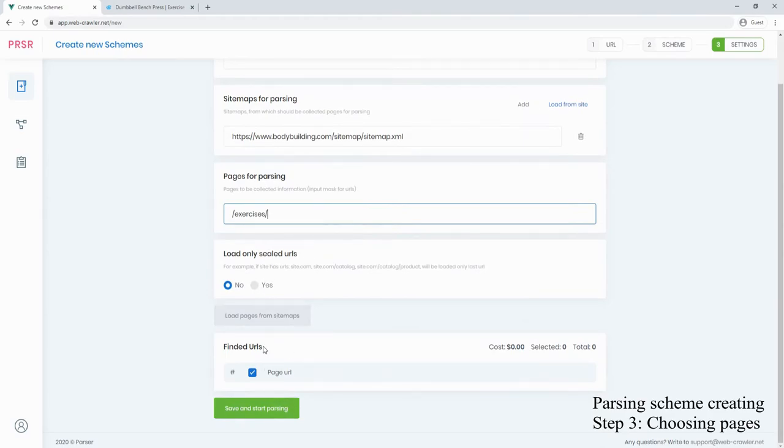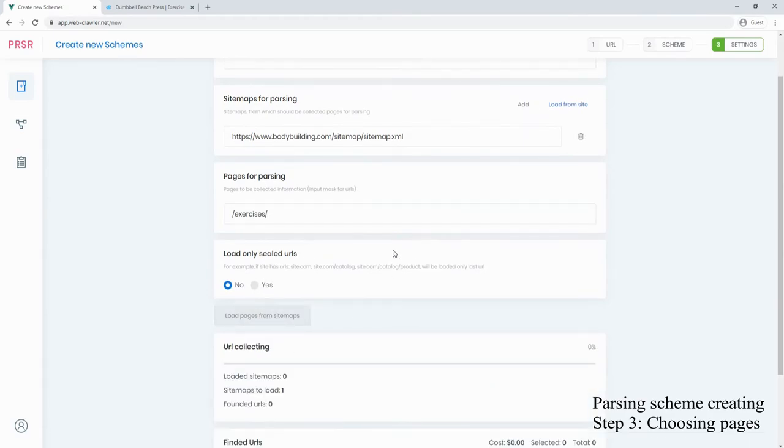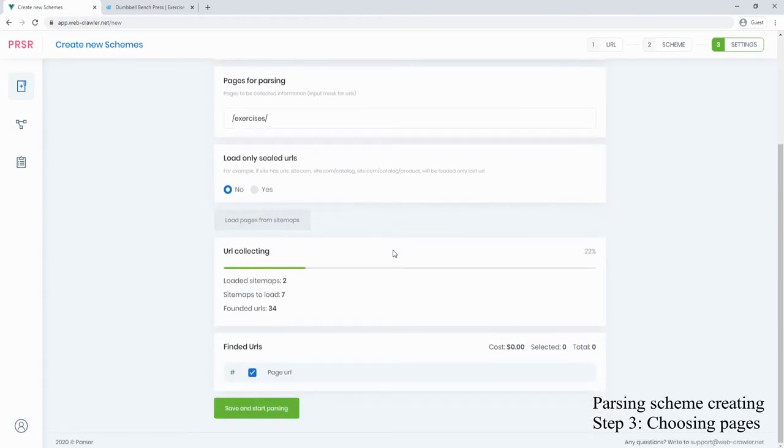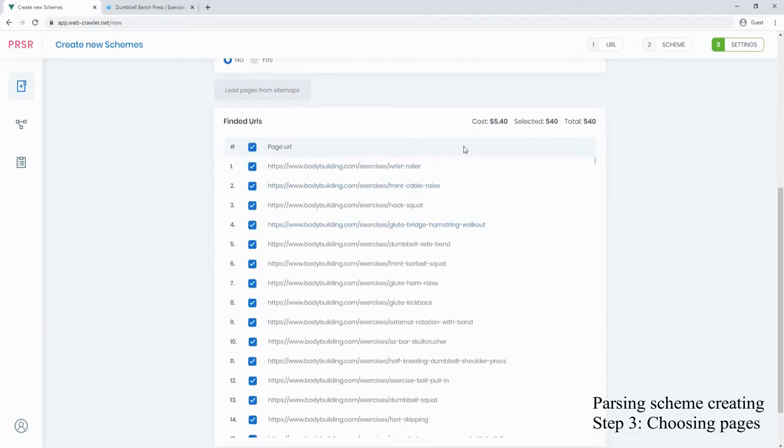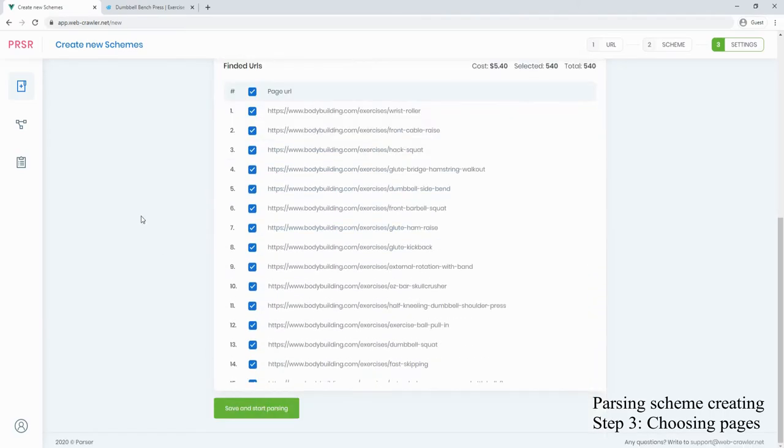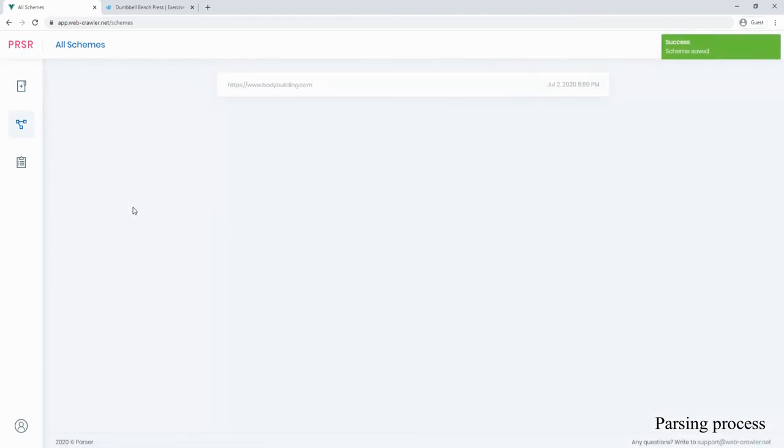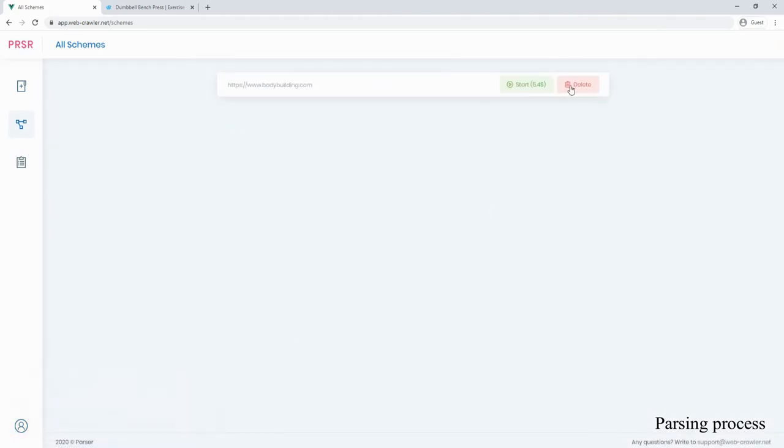Pressing the button load pages from sitemaps starts loading all site URLs to the list. Now we can start parsing for the found 530 exercises.